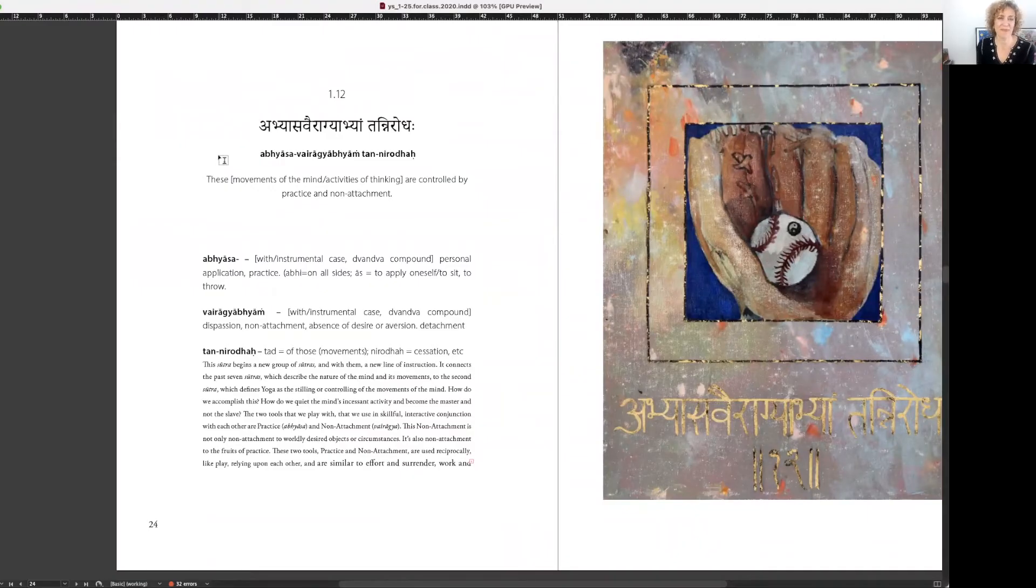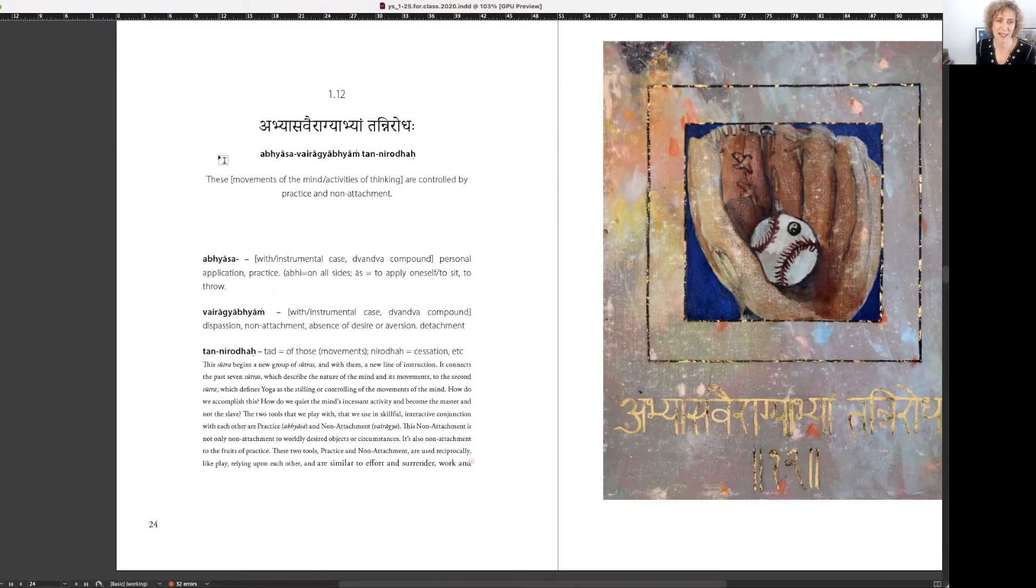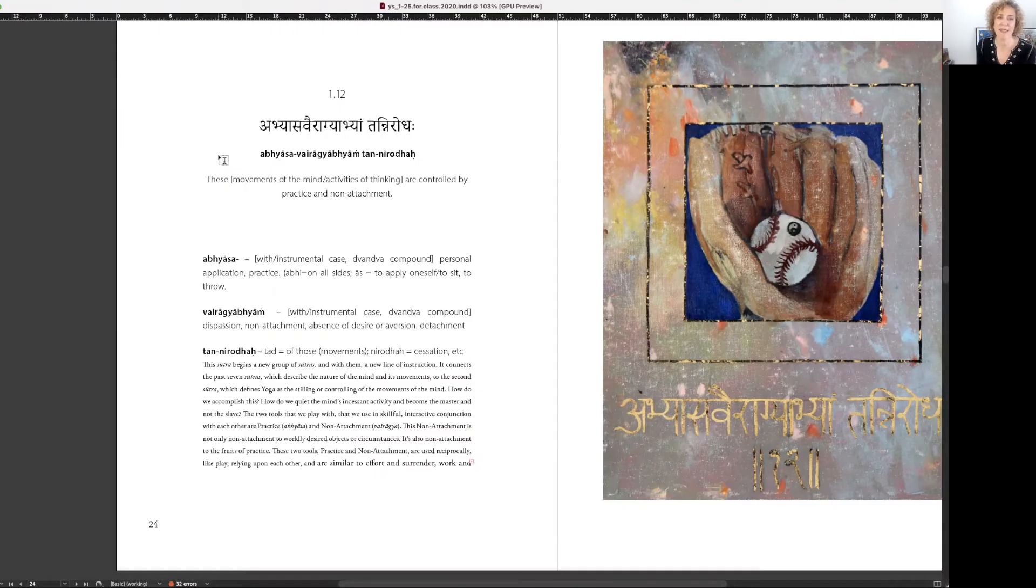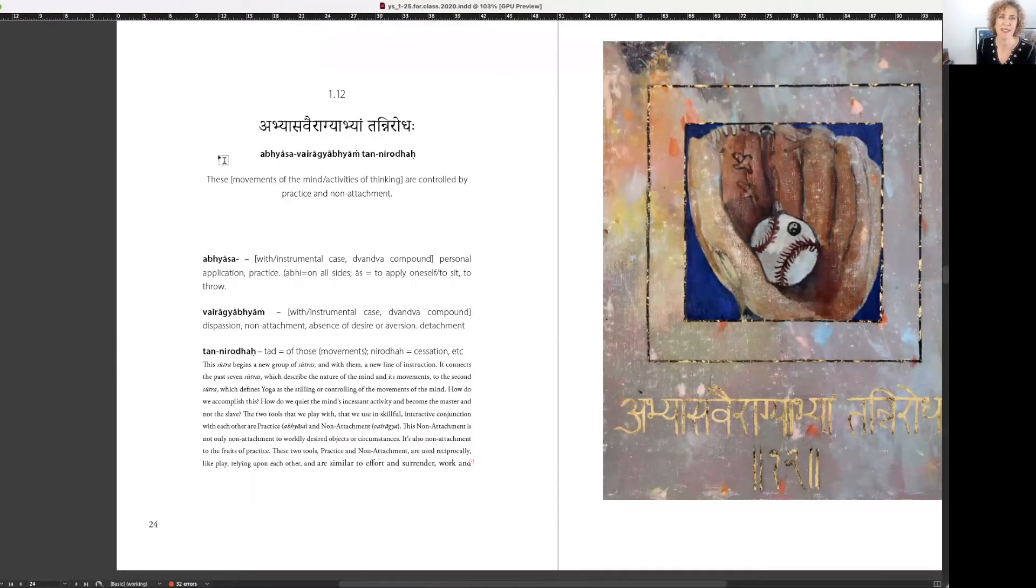Aum Abhyasa Vairagya Bhyam Tan Nirodha. Abhyasa Vairagya Bhyam Tan Nirodha. Abhyasa Vairagya Bhyam Tan Nirodha.